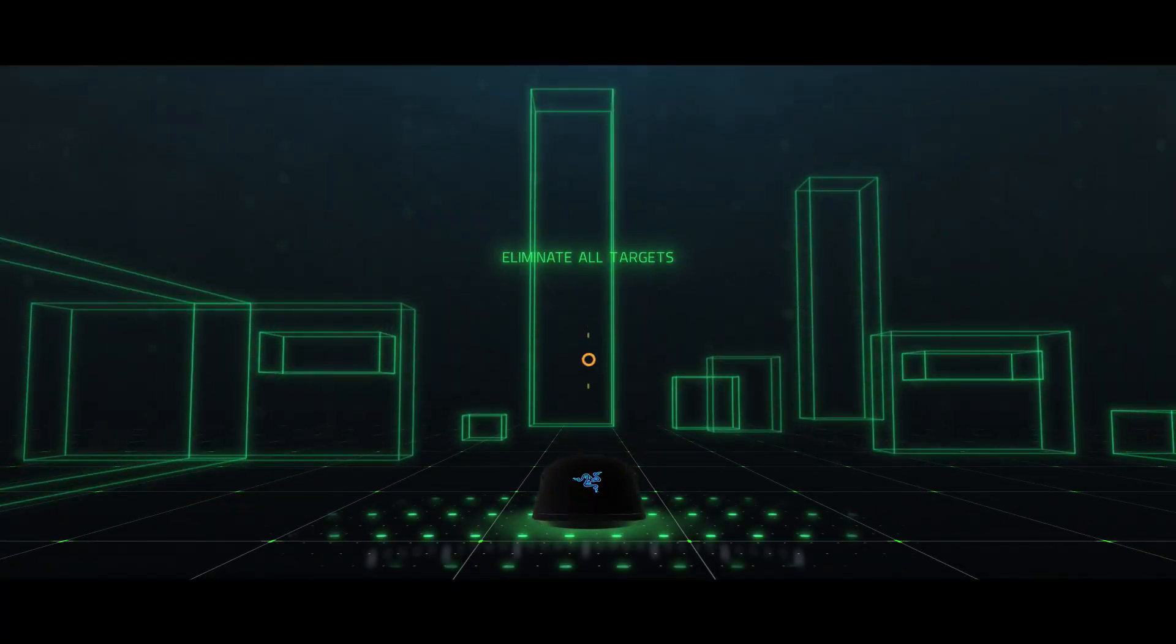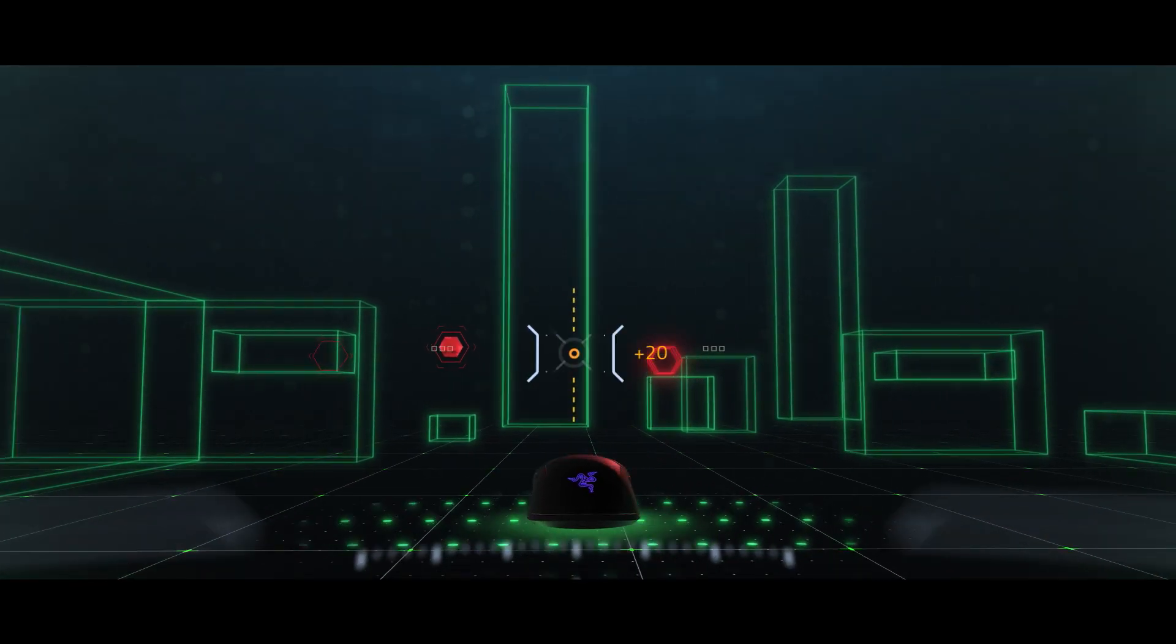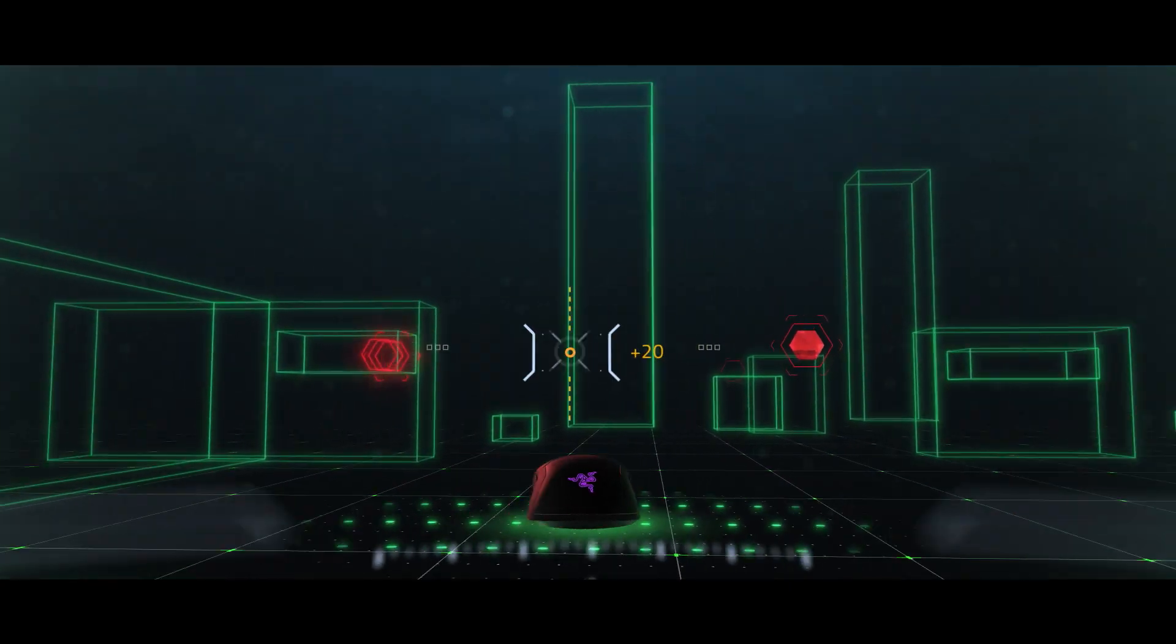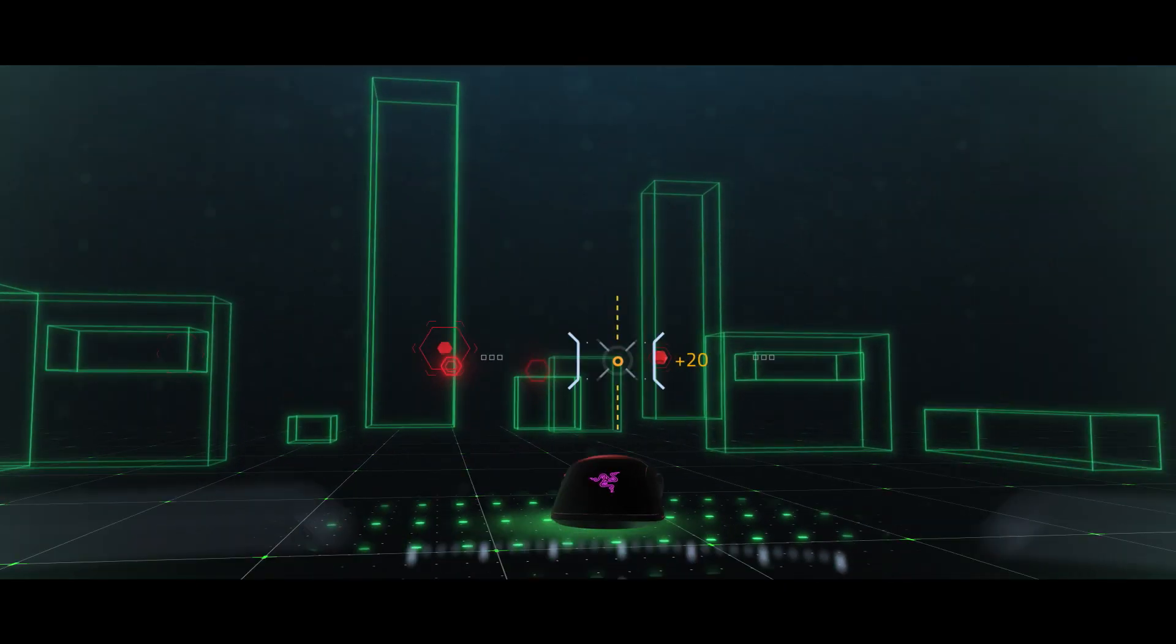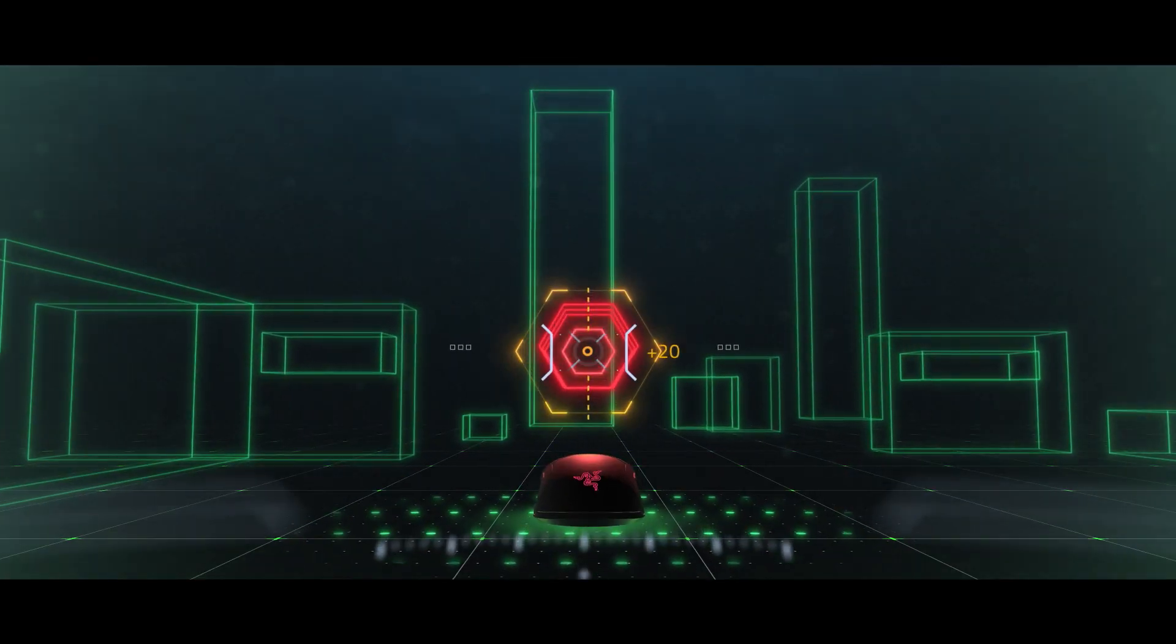As validated with blind tests, many competitive players notice a significantly smoother and more responsive gaming experience.